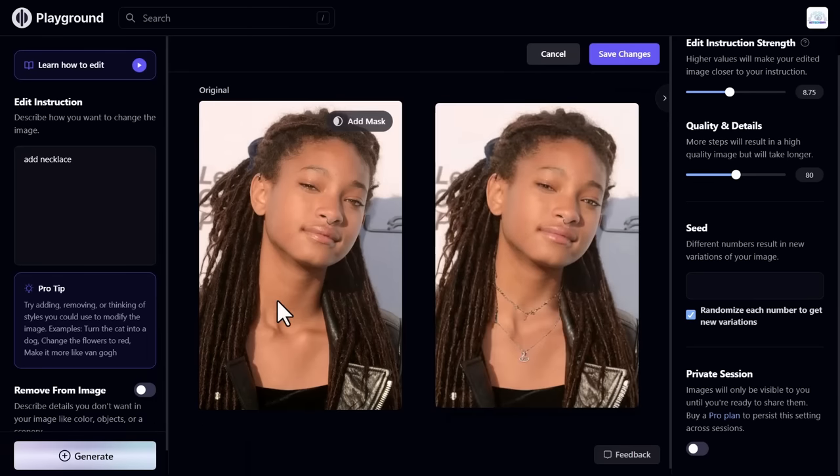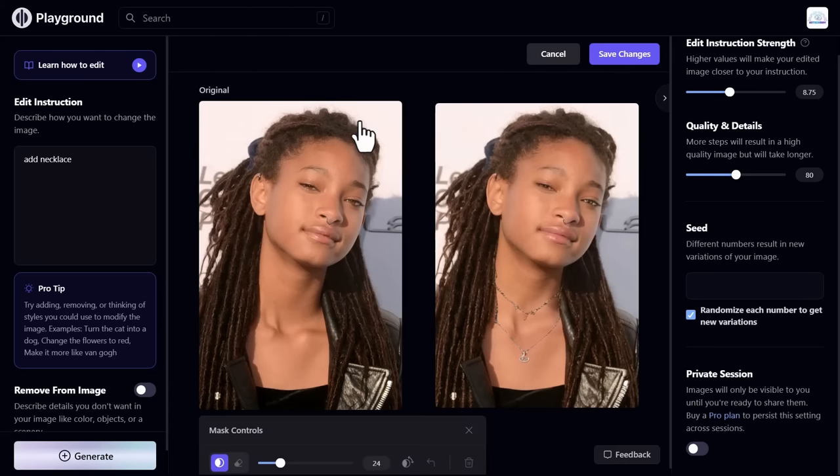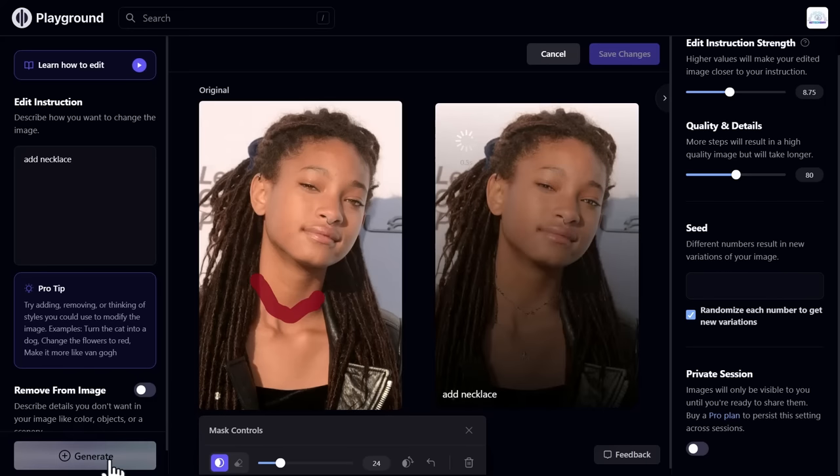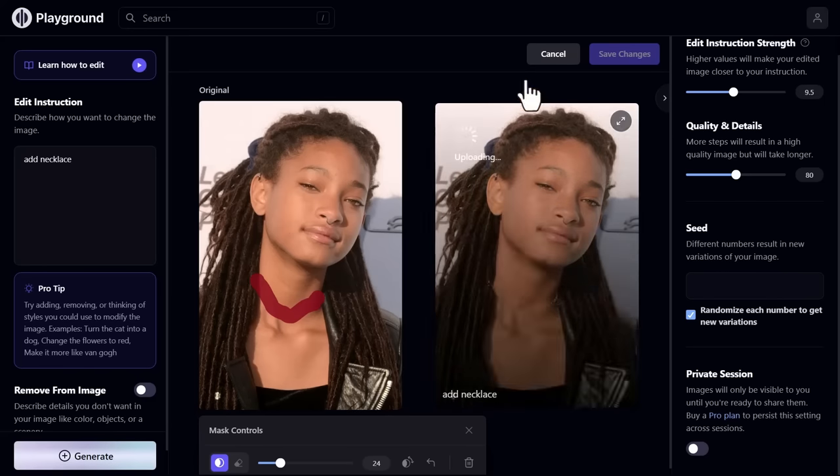But you can see this doesn't look perfect. To make it more perfect, use the mask option. On the left top side of the image, you see the add mask option. Click on this. Now highlight your area through this where you want the necklace, like that. Click generate again. Now the necklace is perfectly added.